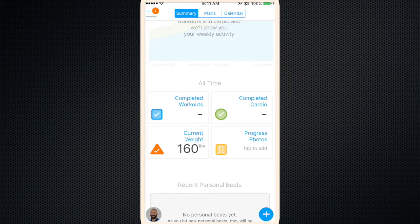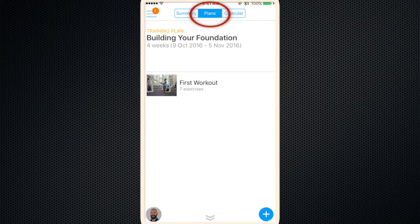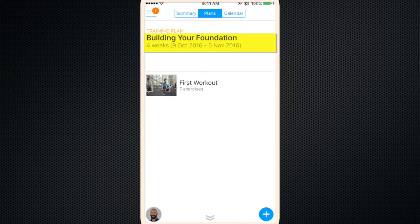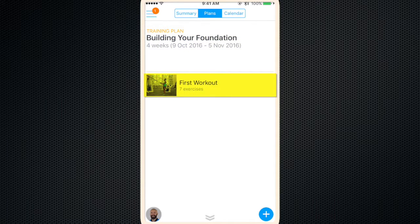Okay, so by now you've created your account and we've had a chance to create your program. If you slide over to plans, you can notice your training plan. It says building your foundation, four weeks. Under that is the workouts that you'll find in your plan.